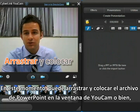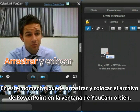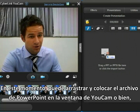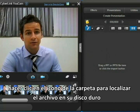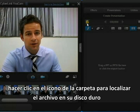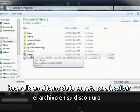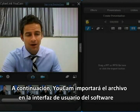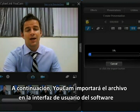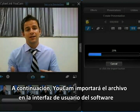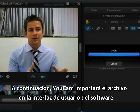At this point you have a choice. You can either drag and drop the PowerPoint file you want to use into the box here, or you can click the folder icon and locate the file on your hard drive. Open it and UCAMP will then import that file into the UCAMP UI.